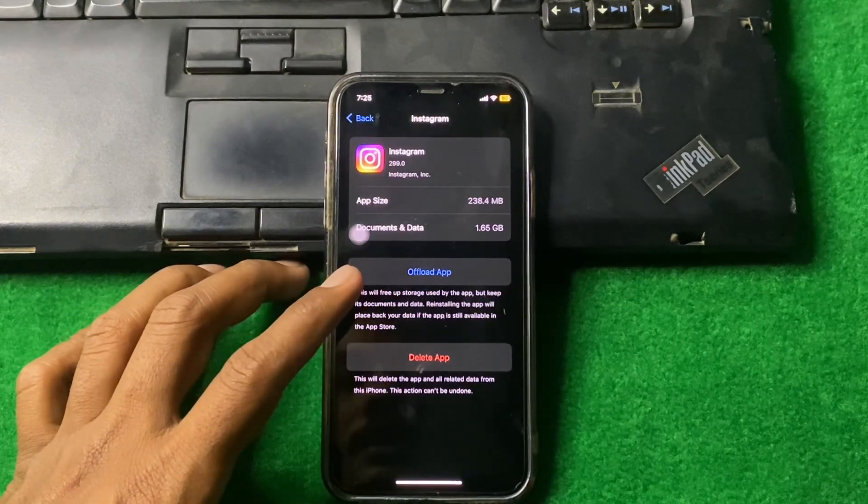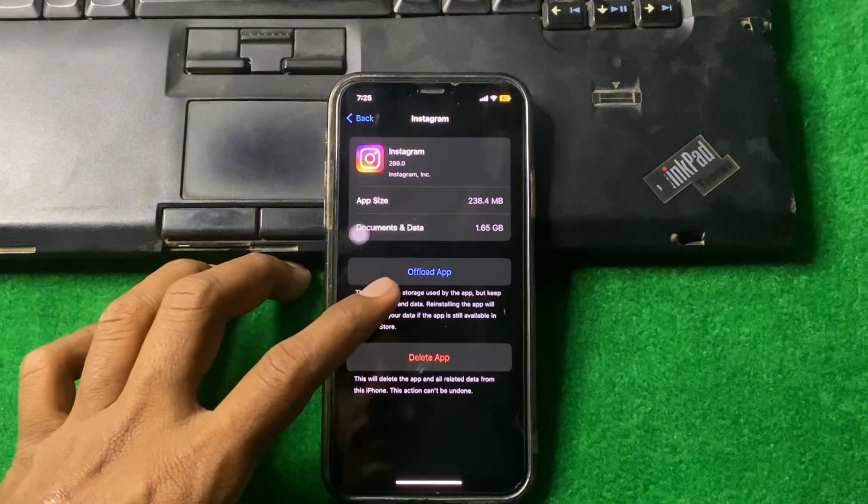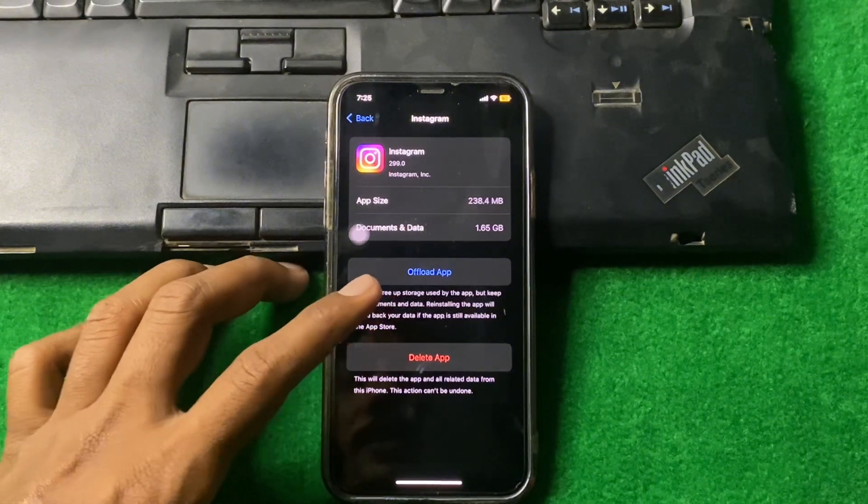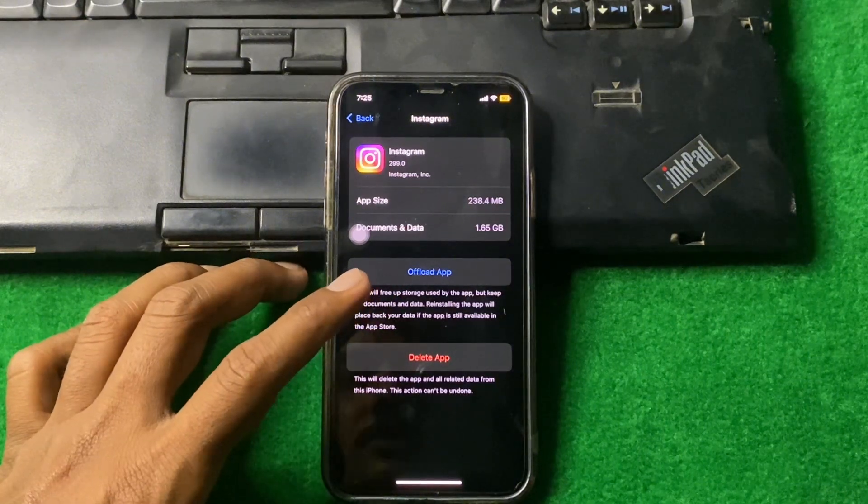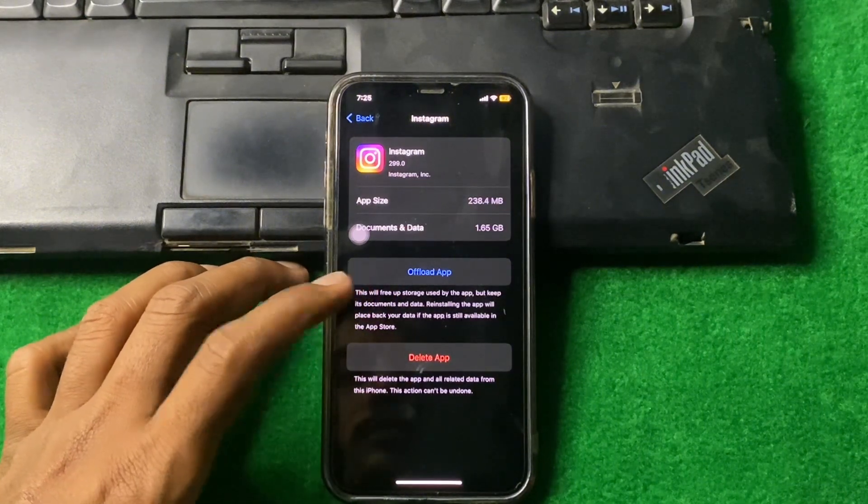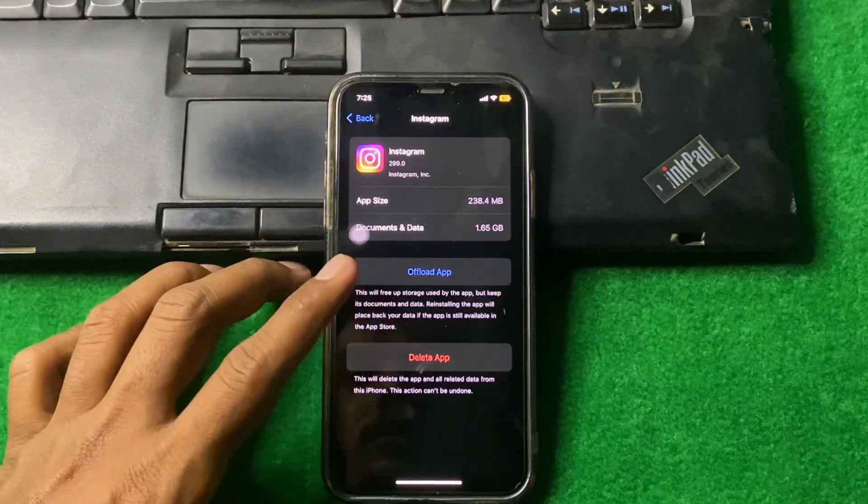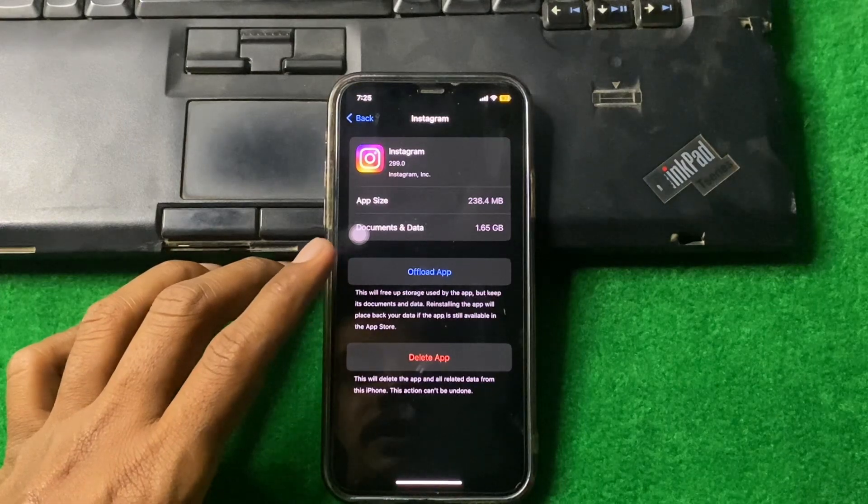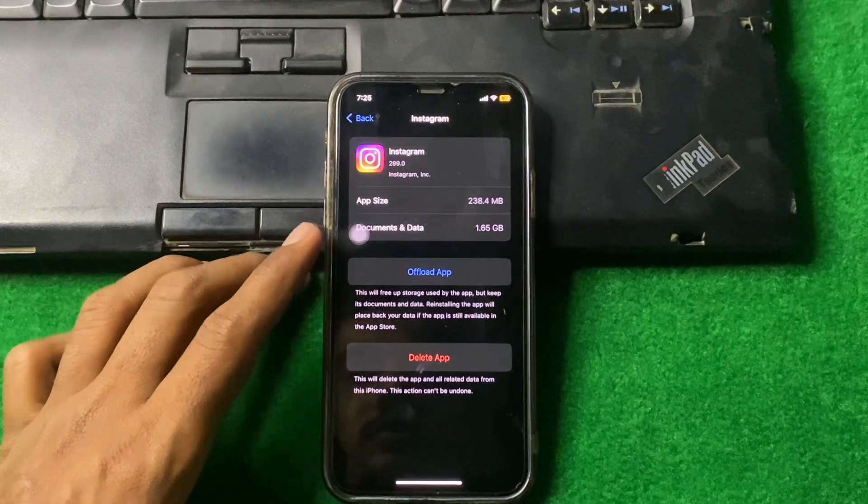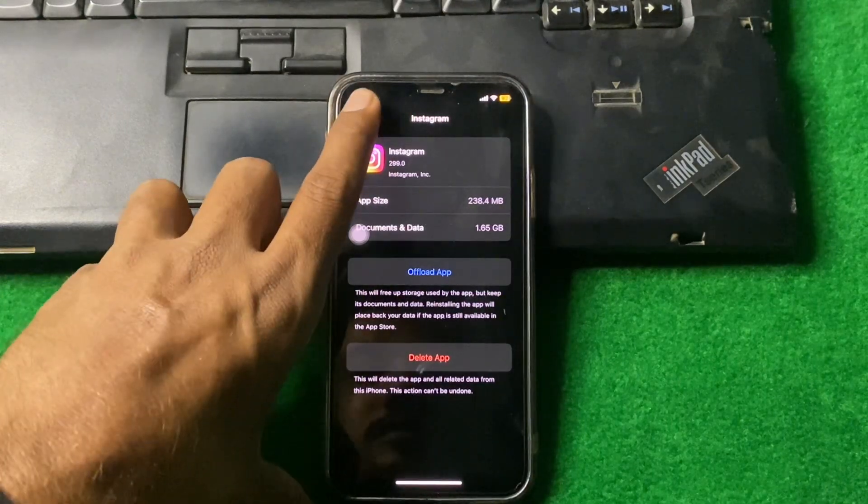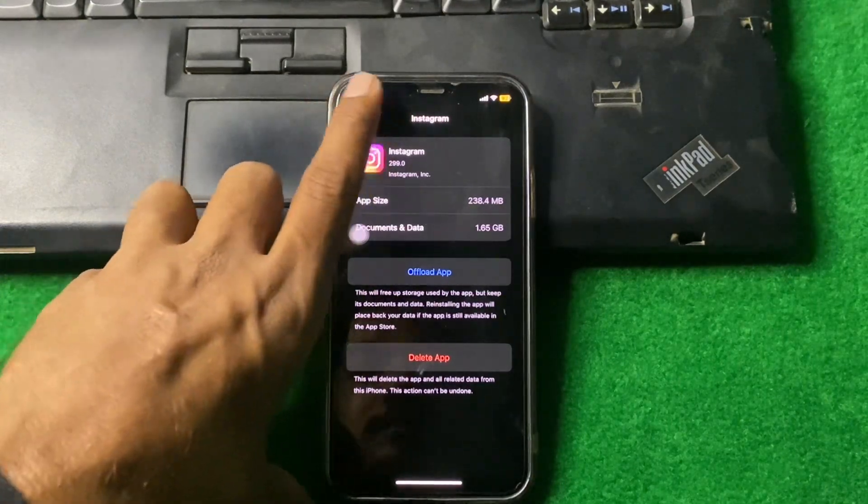From here, offload the app and reinstall the app, and check if the problem is fixed or not. If the problem is still there, then you need to just simply go back.